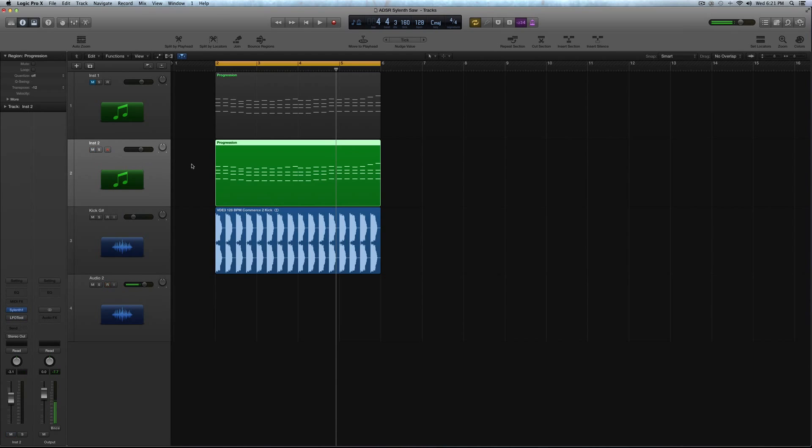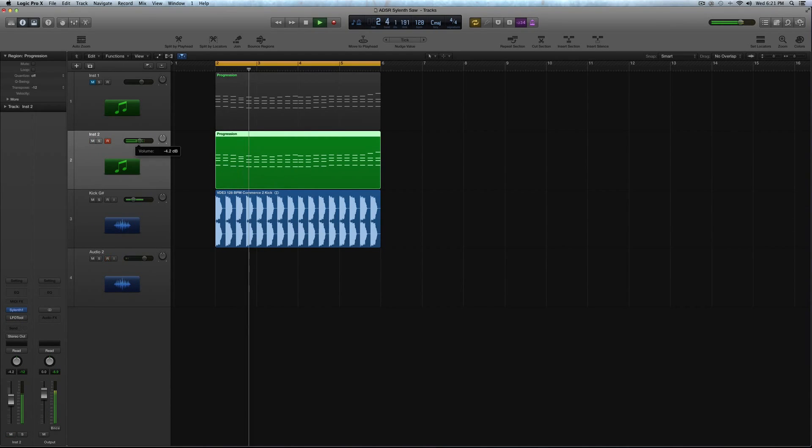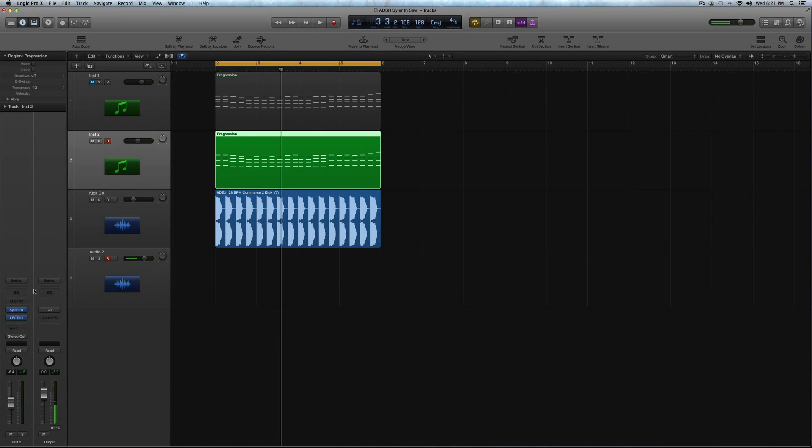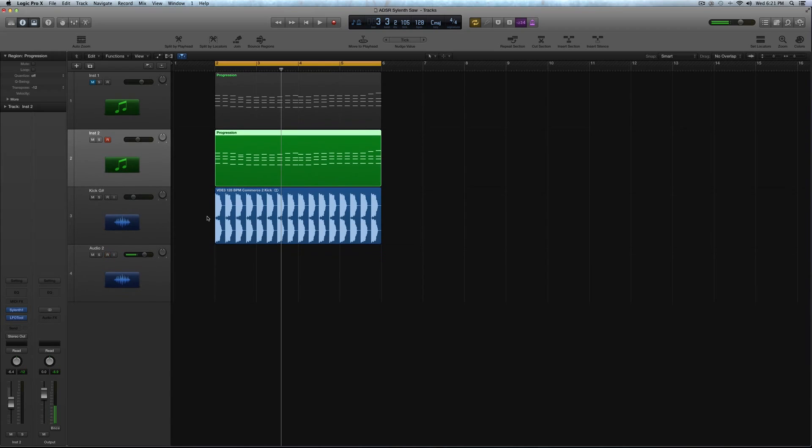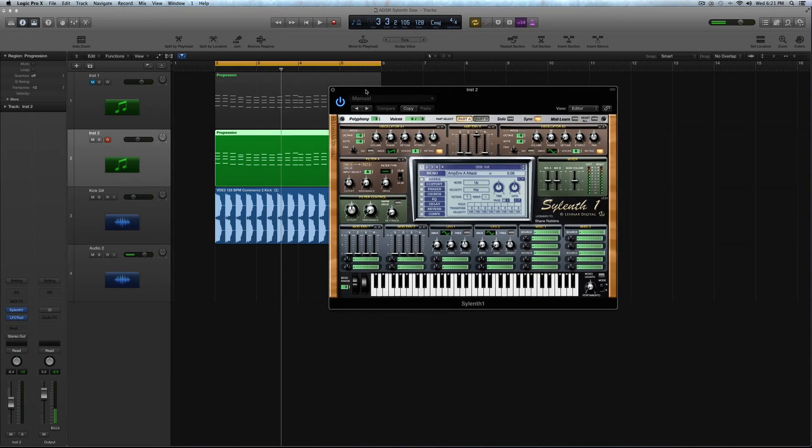So I have a new instance pulled up. And I'm going to turn the LFO tool on for this, just because it'll help the sound come together more closely to what you're hearing in the actual demo. So if you don't have the LFO tool, do whatever you do for sidechain compression, because it'll affect how you set your attack and decay settings inside of Sylenth.